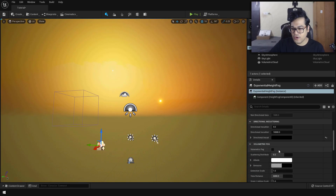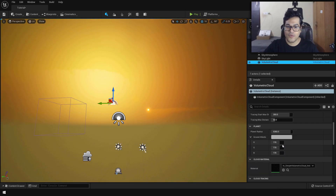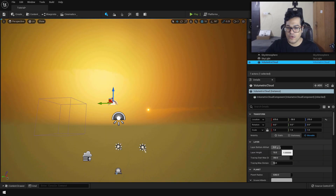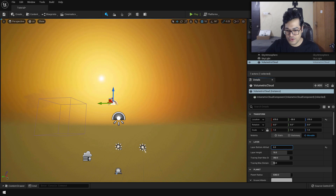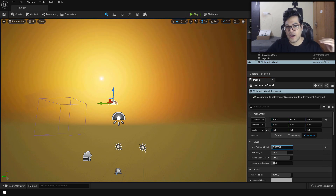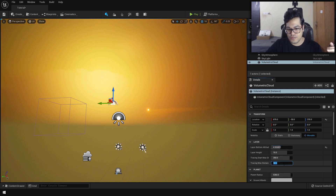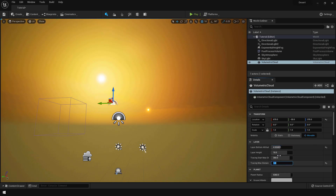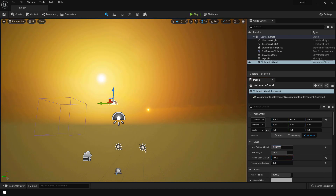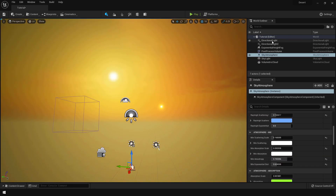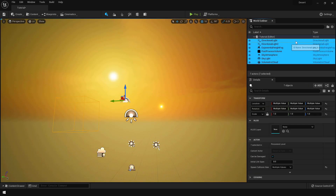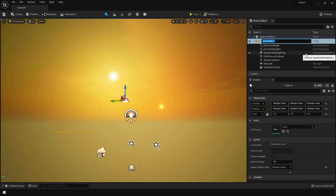This looks pretty good. Go back to the volumetric cloud object and you can change the height of the clouds. This lighting setup looks good, so now let's group all of these lighting elements together.